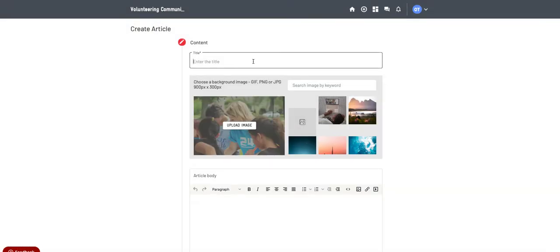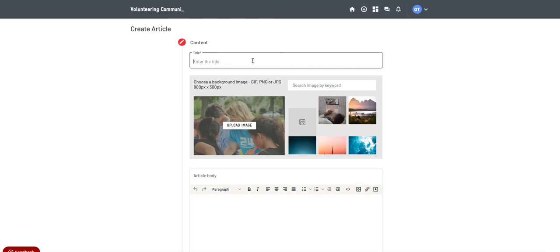You can create an article to give people an update on the work you're doing. It might be a change in direction or some new training you might have to offer, or it could be an update or a guest article from one of your volunteers to share their experiences. It can be anything you like that will build up your profile page and add to that content. So I'm going to do something around gardening just as an example.